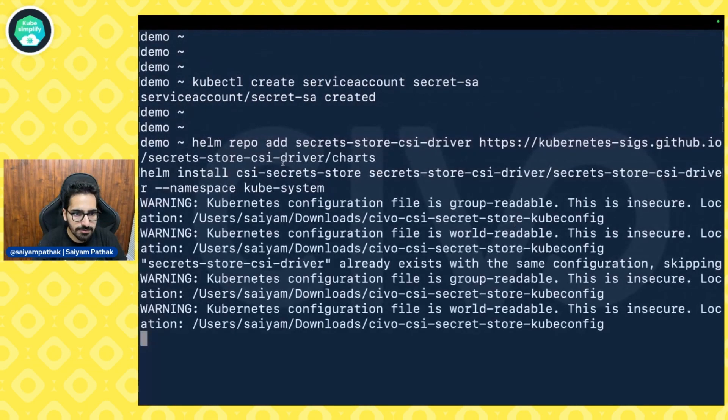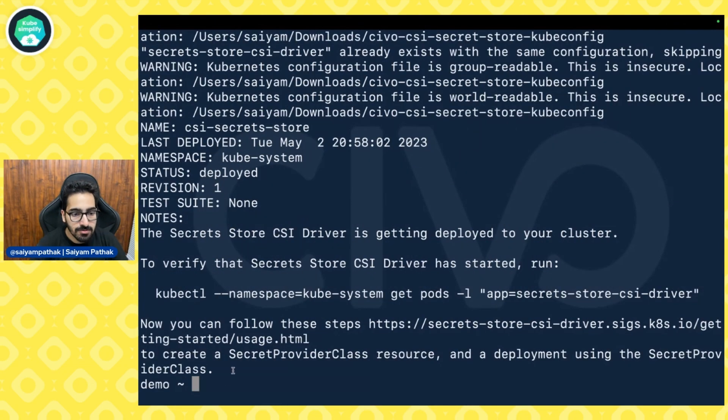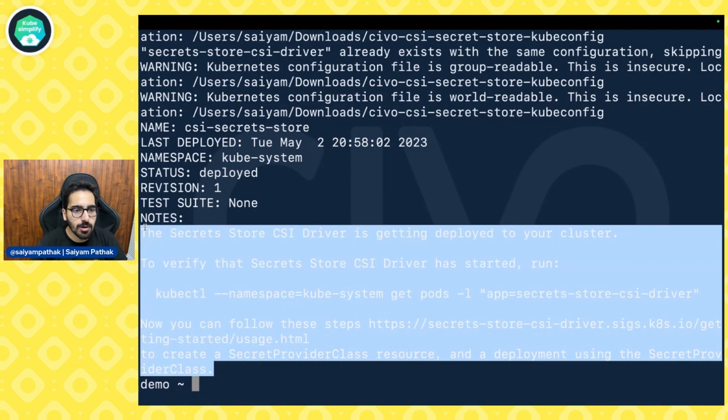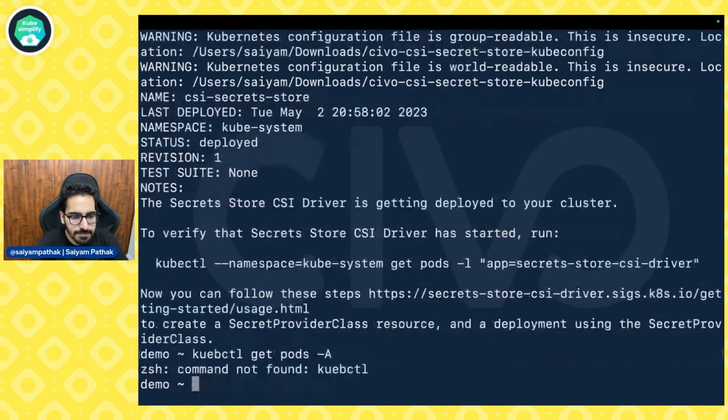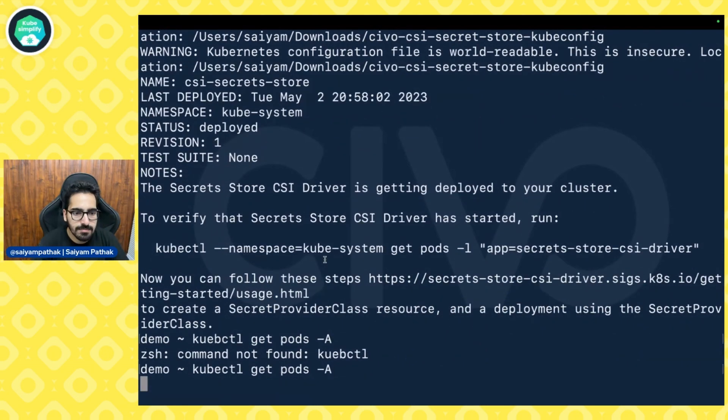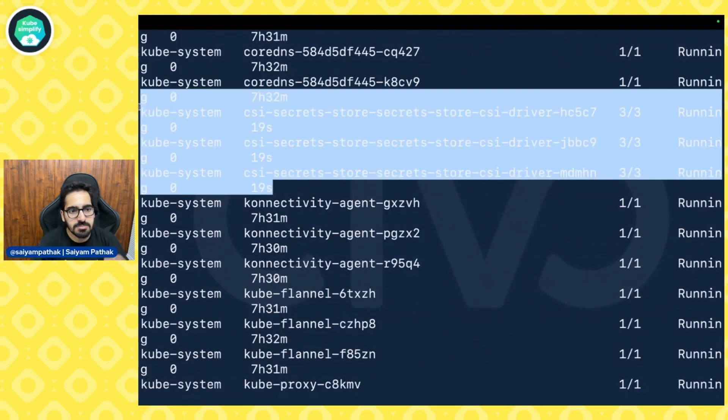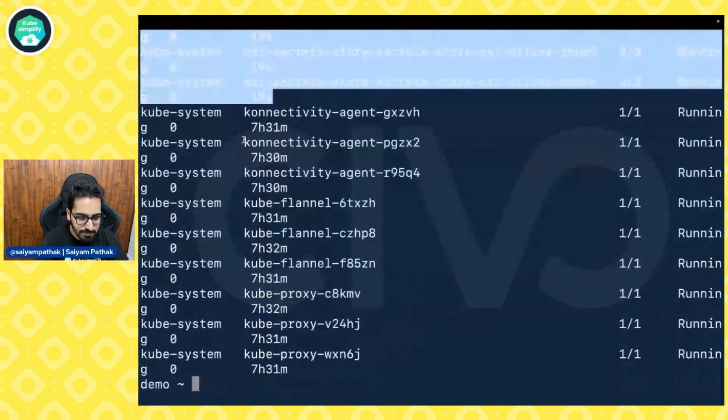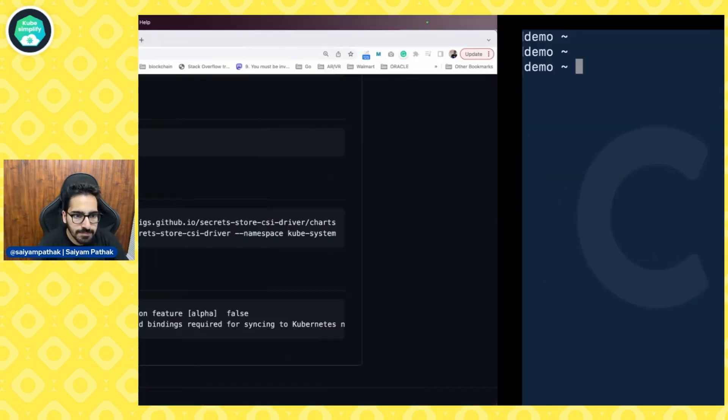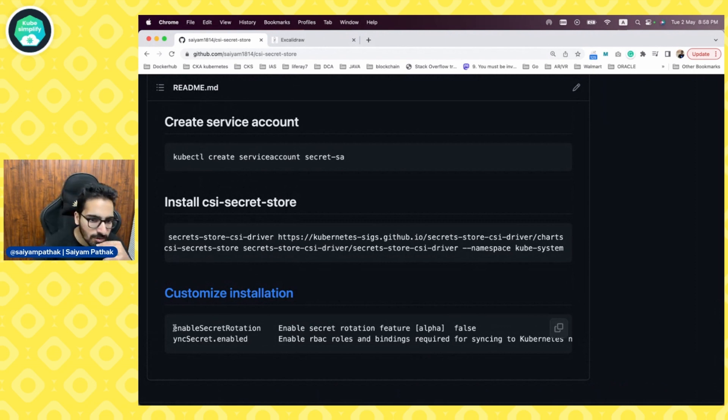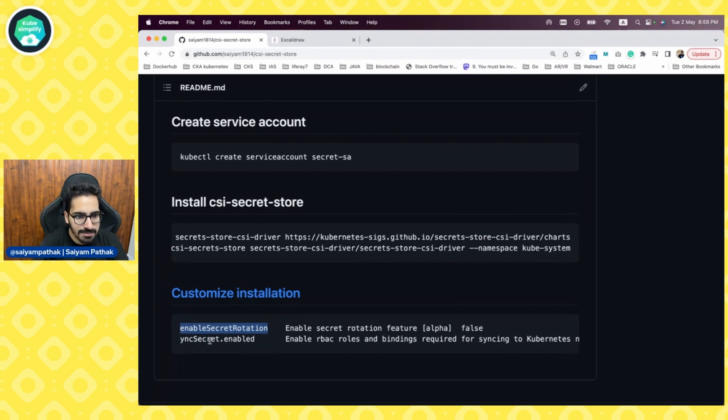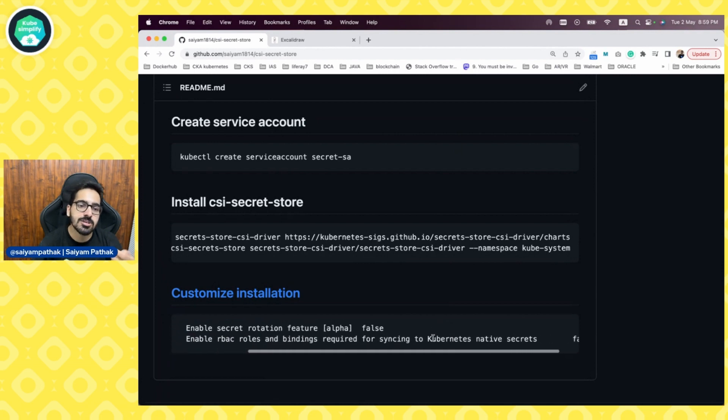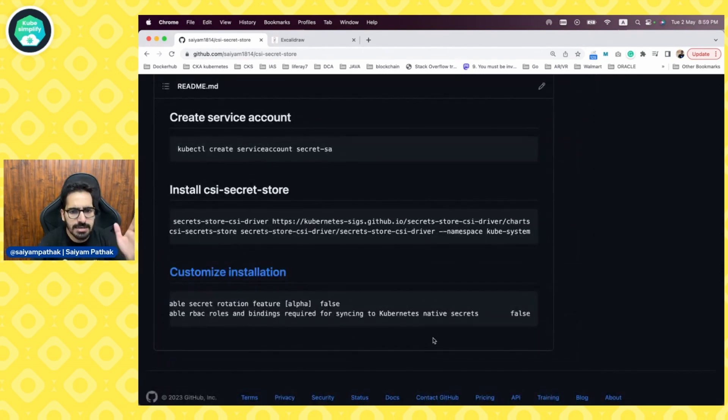Installing the CSI store, it will be installing CSI secret store in the kubesystem namespace. The helm chart is deployed now. Let's do kubectl get pods. And we can see that the secret store daemon set is up and running. Let's clear the screen. And you can see some of the customization that you can do like for enabling secret rotation. You need to enable secret rotation and you need to do sync secret.enabled for the syncing as a Kubernetes secret.